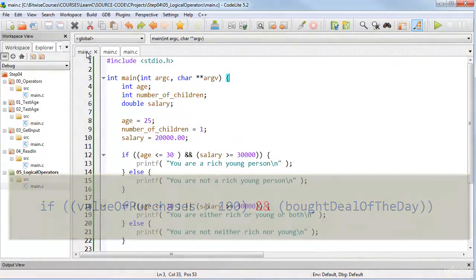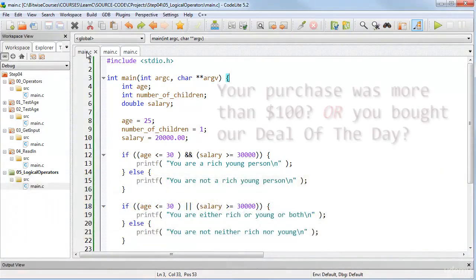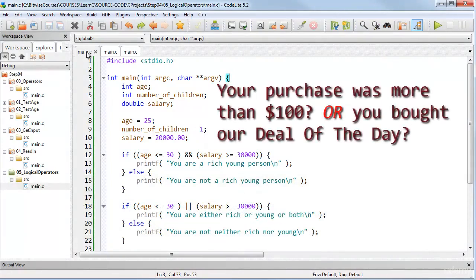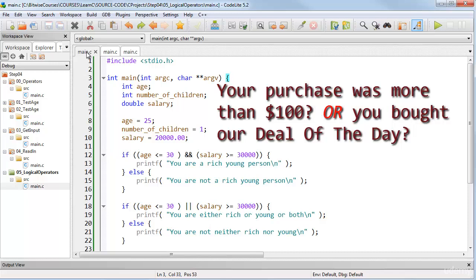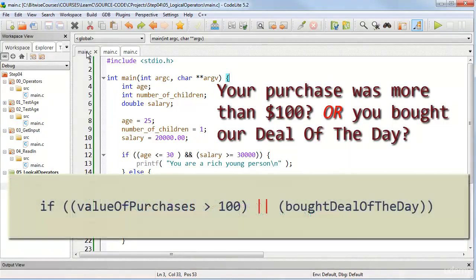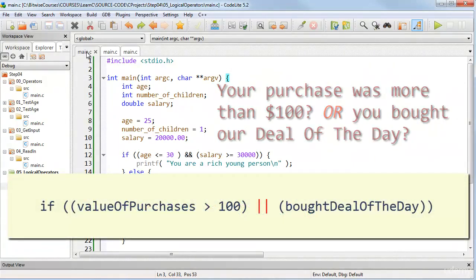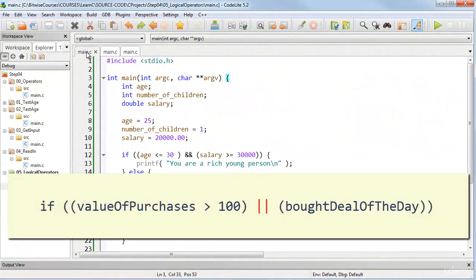But if you're feeling more generous, you might want to offer a discount either if a customer has bought goods worth more than $100, pounds or euros, OR has bought the deal of the day. In code, these conditions can be evaluated using the logical OR operator like this.